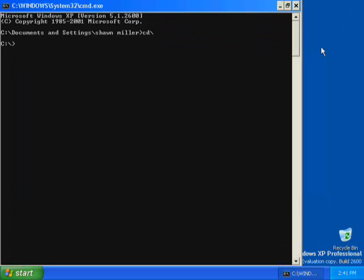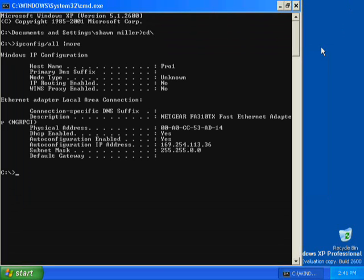At the command prompt, type ipconfig /all | more and then press Enter. The Windows XP Professional IP Configuration tool displays the TCP/IP configuration of the physical and logical adapters configured on your computer.